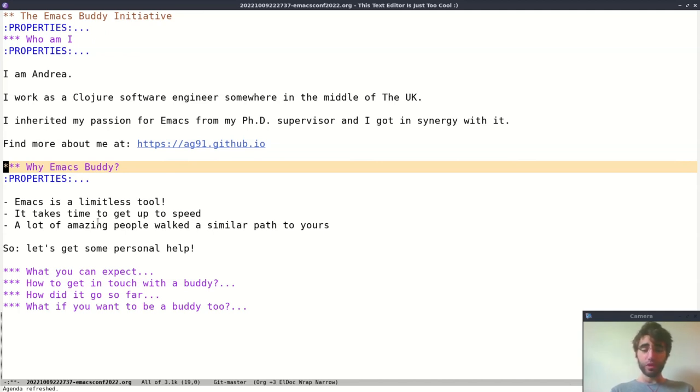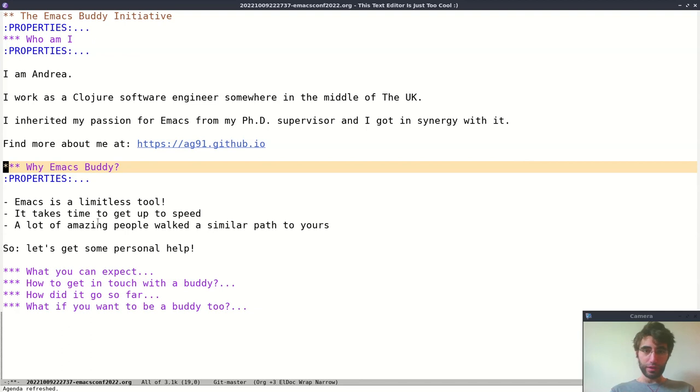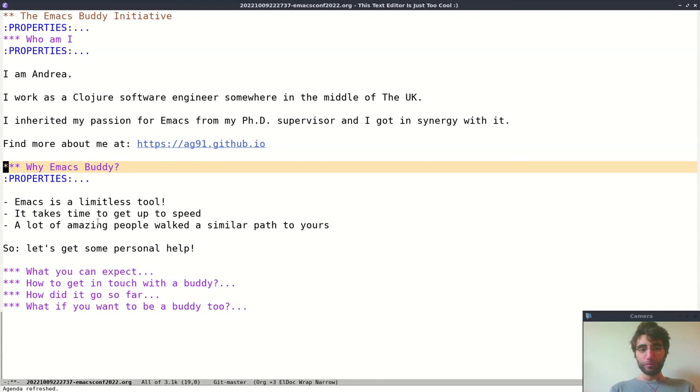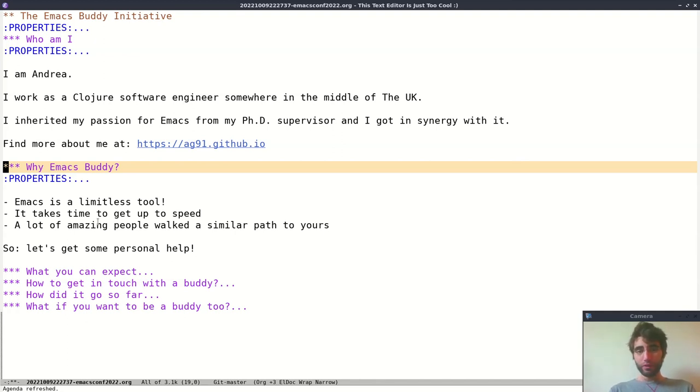You may actually get introduced and start using Emacs, but you could fall into all the traps or all the waste of times that other users have already gone through. Since there are a lot of amazing people in the Emacs community, why every time redo the same errors?